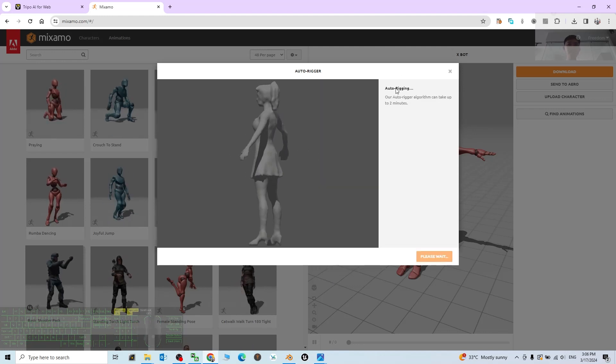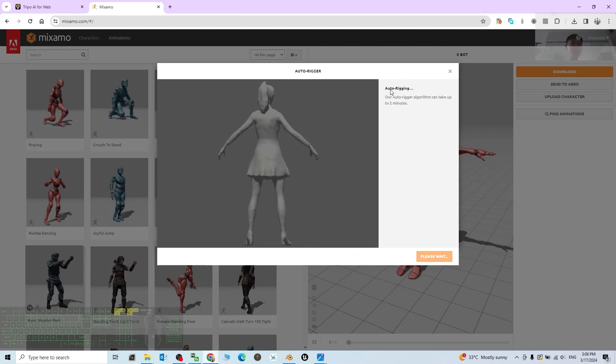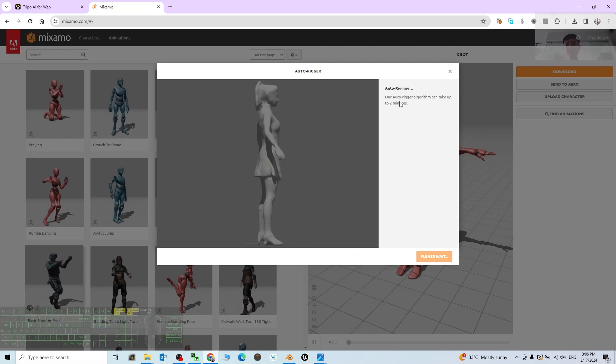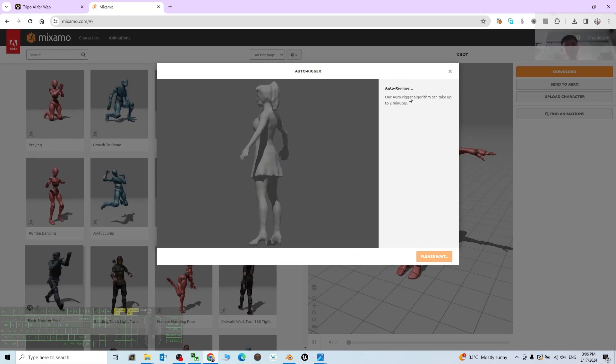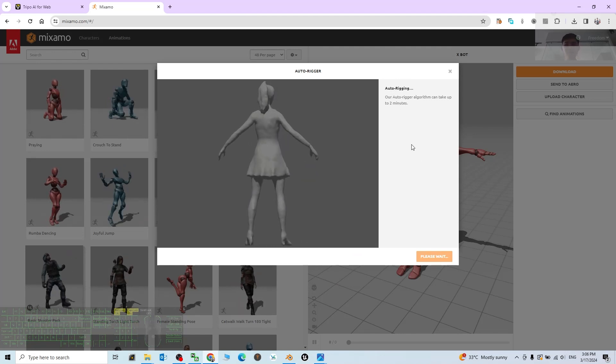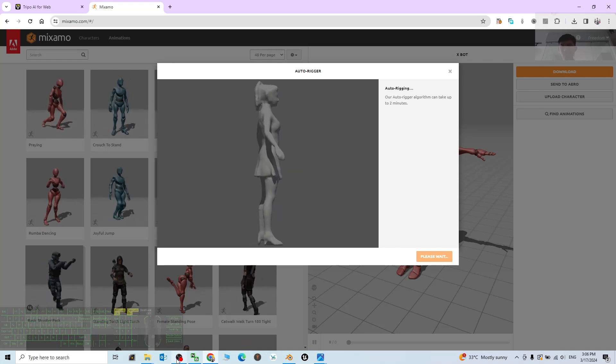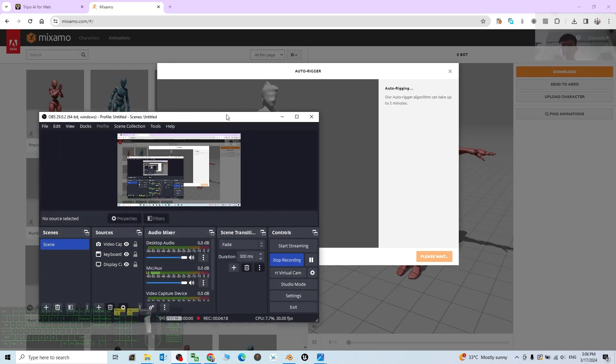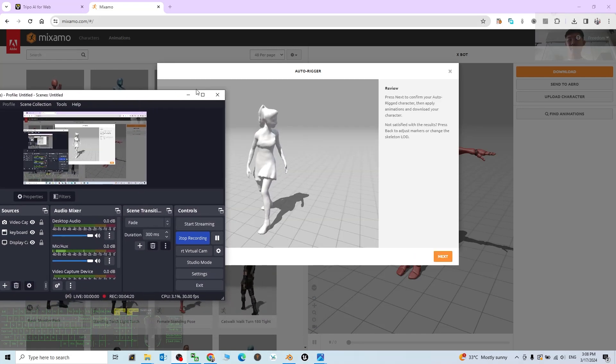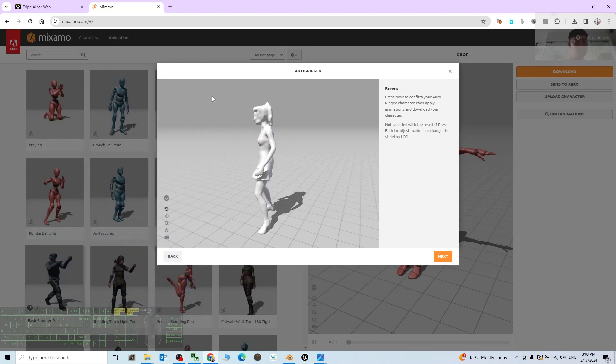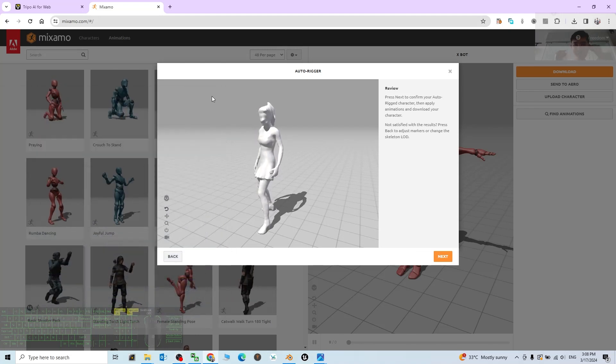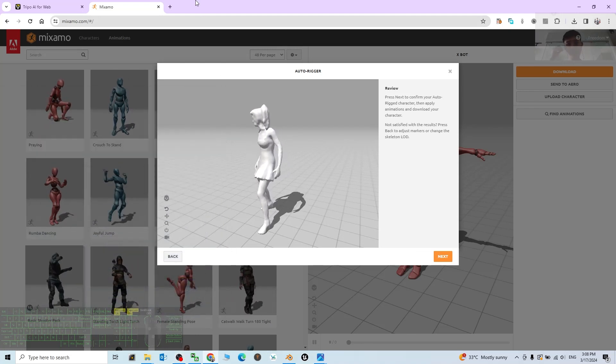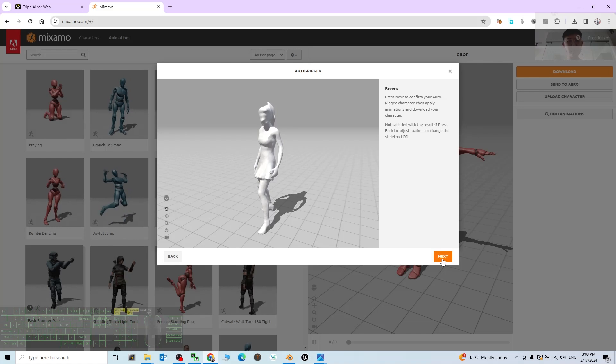Next, it is auto rigging. It is an auto rigging process. Just wait for a while, it can take up to two minutes. You have to wait for a while. Right, once you see this, it is done. Then click Next.